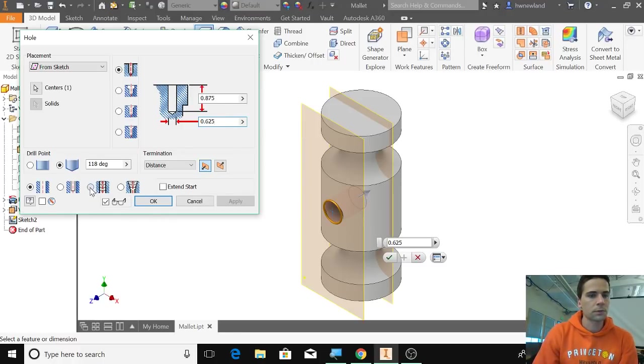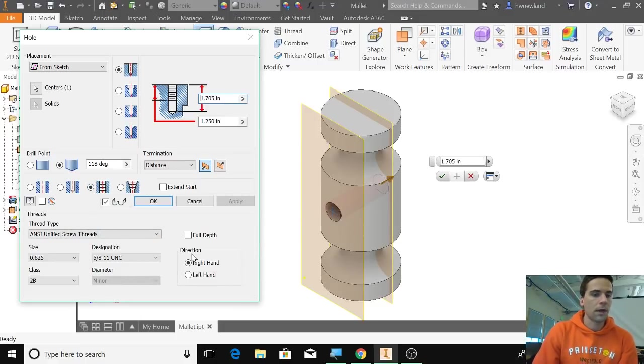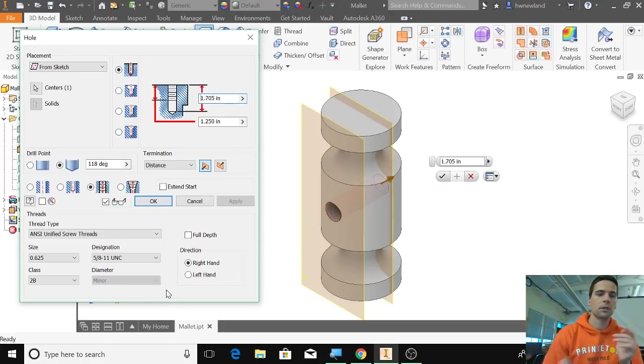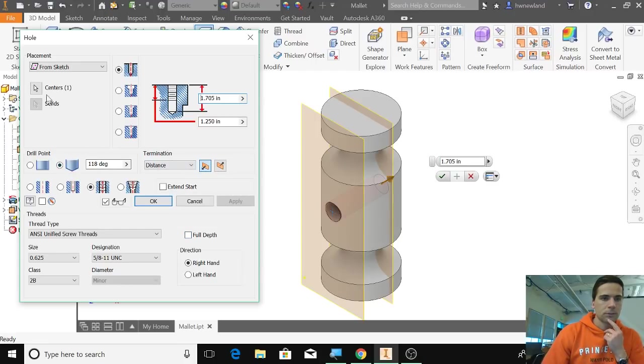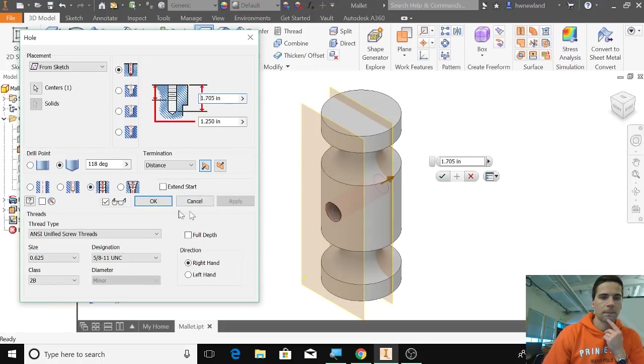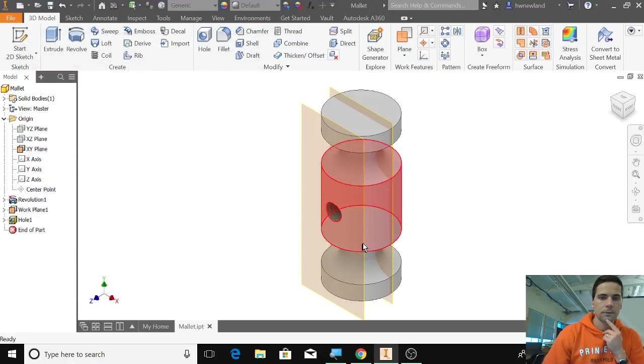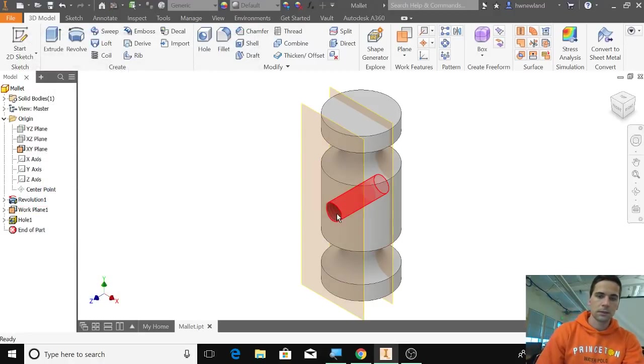We're going to tap this so that it creates threads inside here, because we're going to create a handle that will go into the mallet. I'm just checking everything to make sure it's correct. Direction: right hand. Click OK.